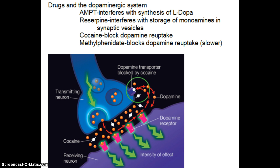While there are lots of drugs that work through the dopaminergic system — and we'll investigate a number of those later in the term — we're going to look at a few here. AMPT interferes with the synthesis of L-DOPA, so we're not able to synthesize dopamine. Reserpine interferes with the storage of monoamines in synaptic vesicles. Not every drug works on receptors — this one works through synaptic vesicles. If the vesicles become leaky or can't store the neurotransmitter, then the neurotransmitter can't be released effectively.